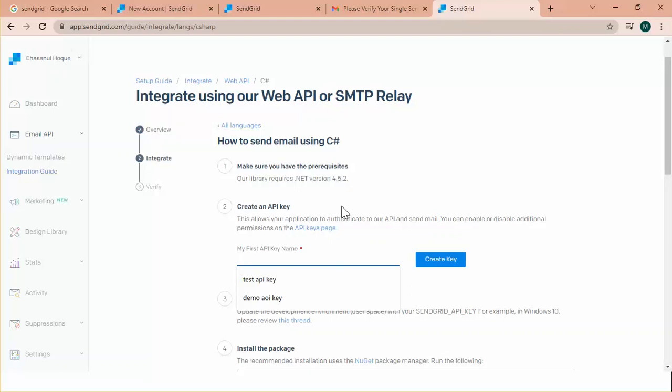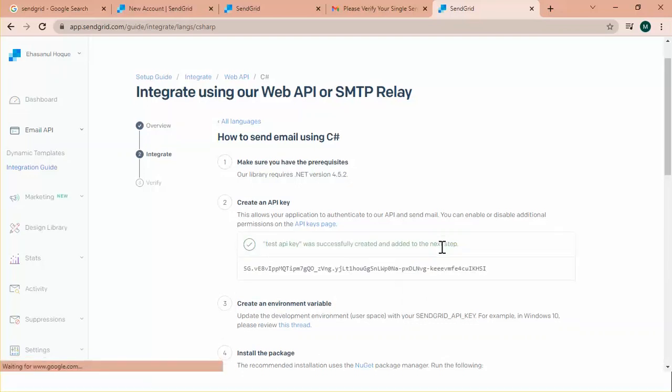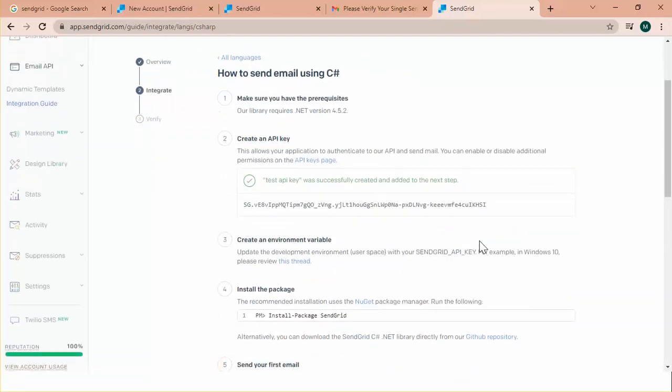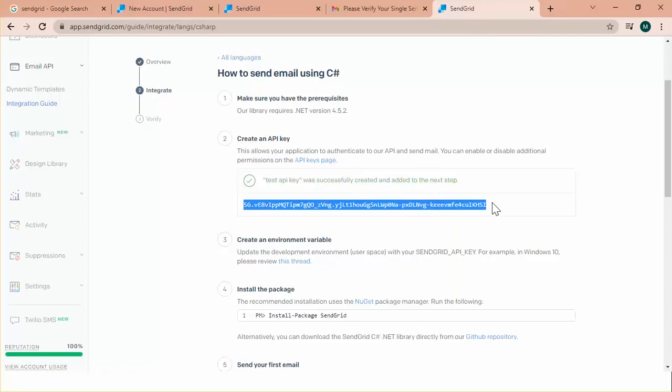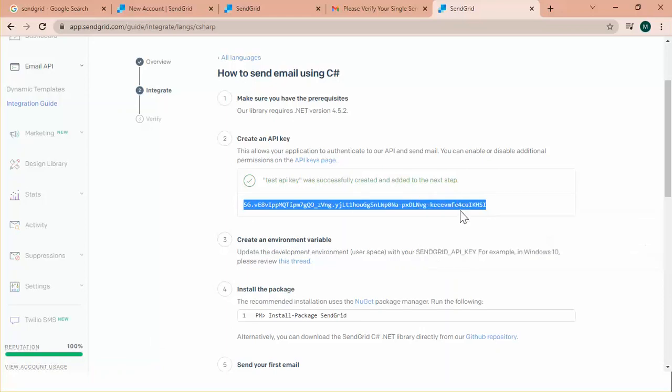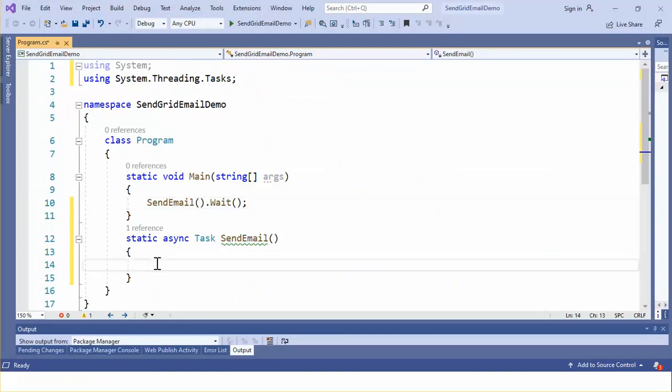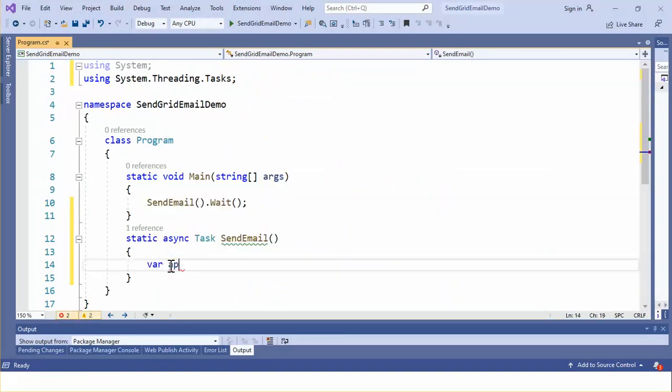We can create an API key. Okay. Name the API key. Let's click create API key. This is the API key. Okay. Let's copy it and use it in my application. Here. API key.